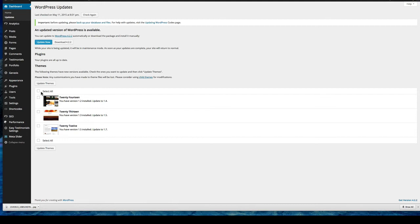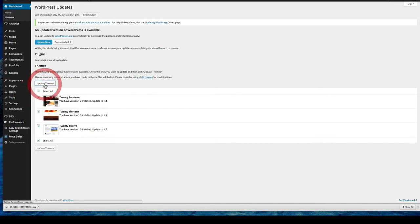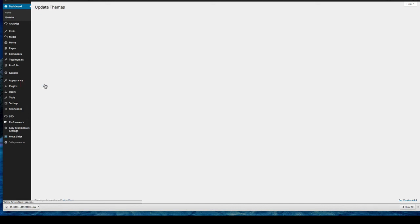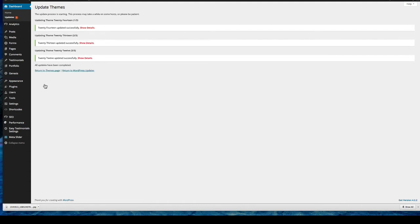This is exactly how we update these themes. This is exactly the same as how we update plugins. You just click select all and say update themes. In the plugins case it will say update plugins. All you've got to do is press the button and wait a few moments until it's ready. There we go, it's all done.